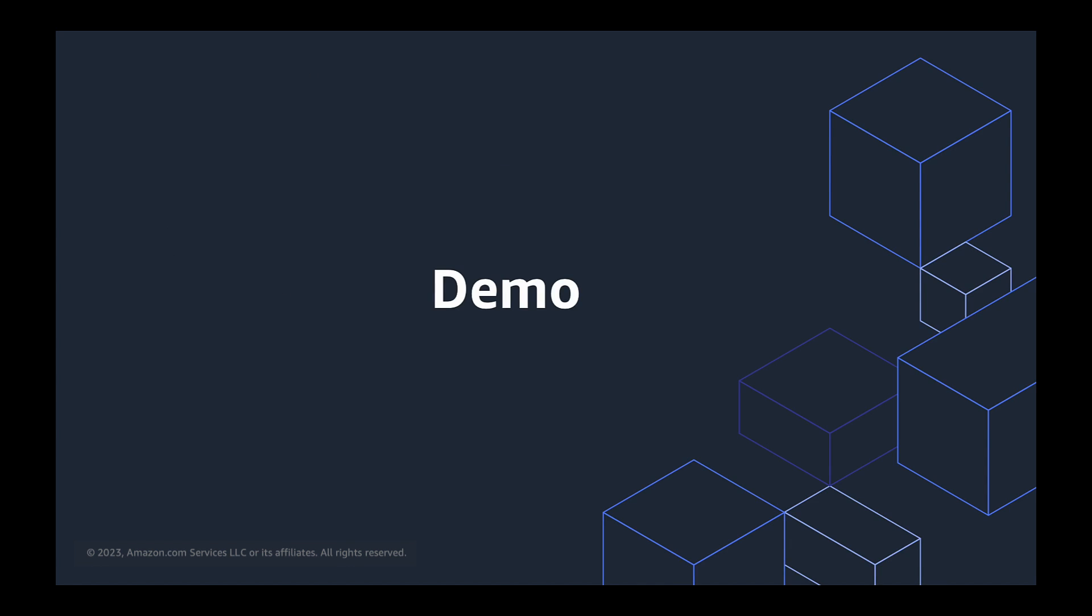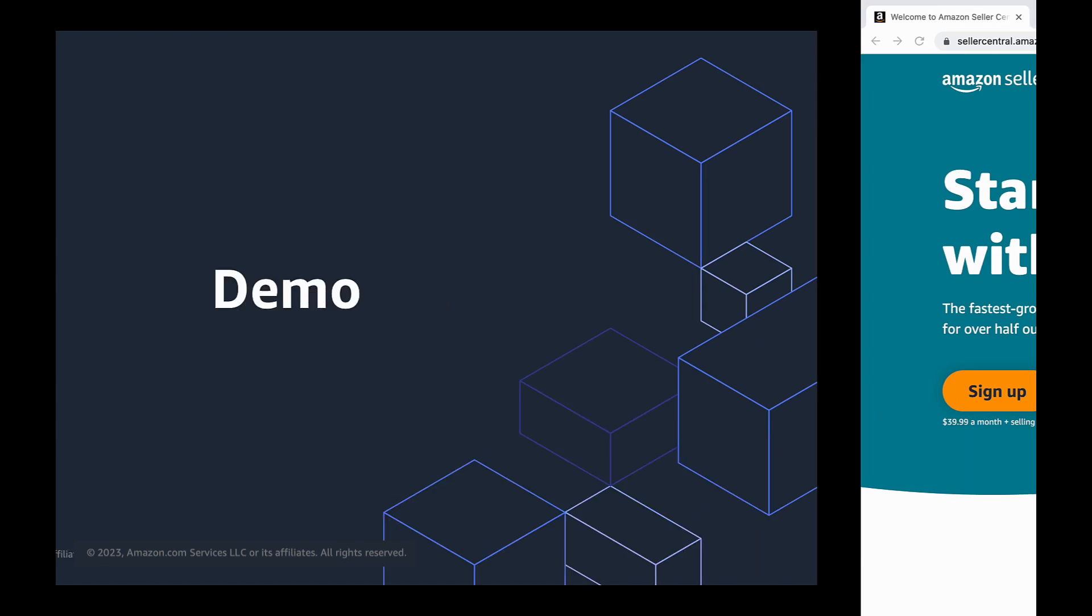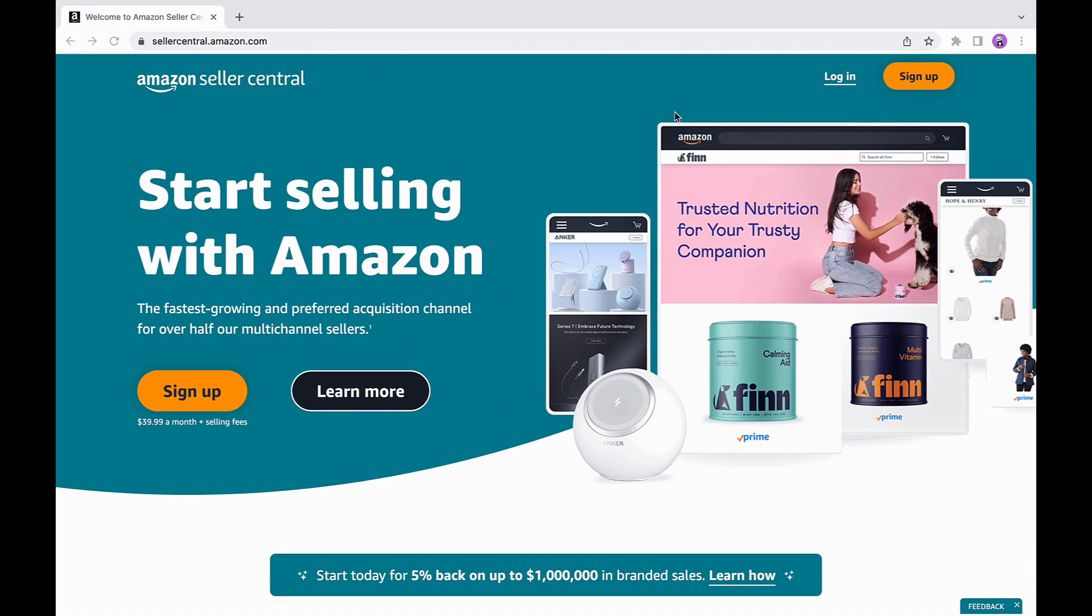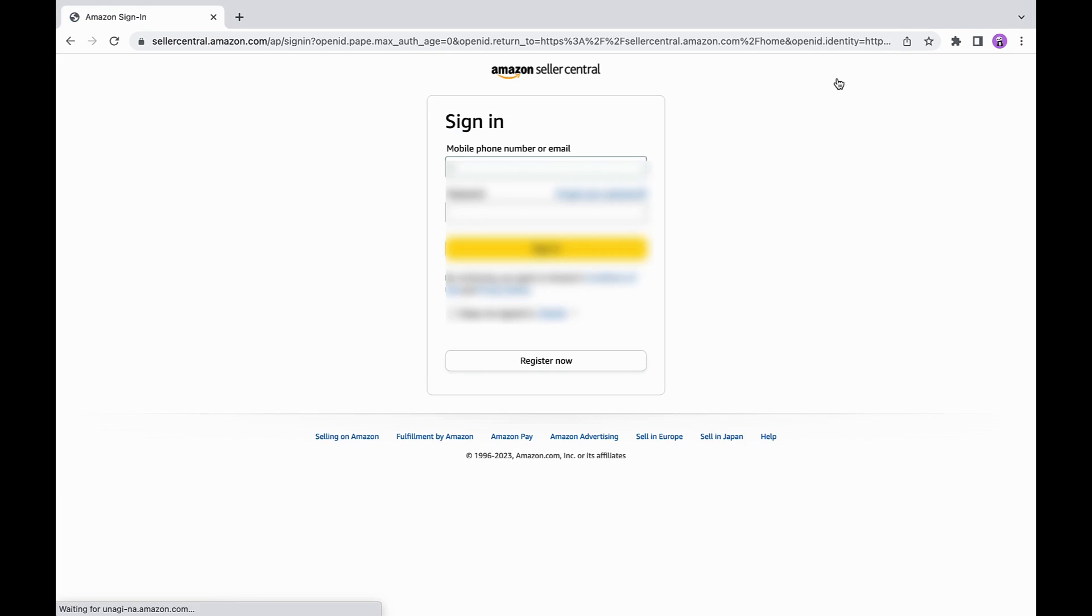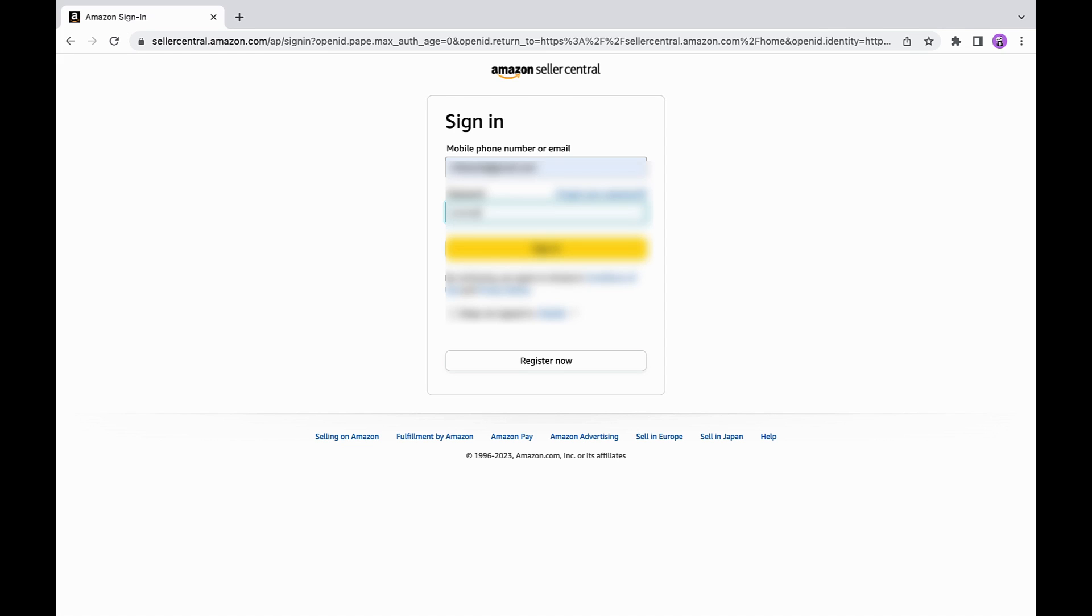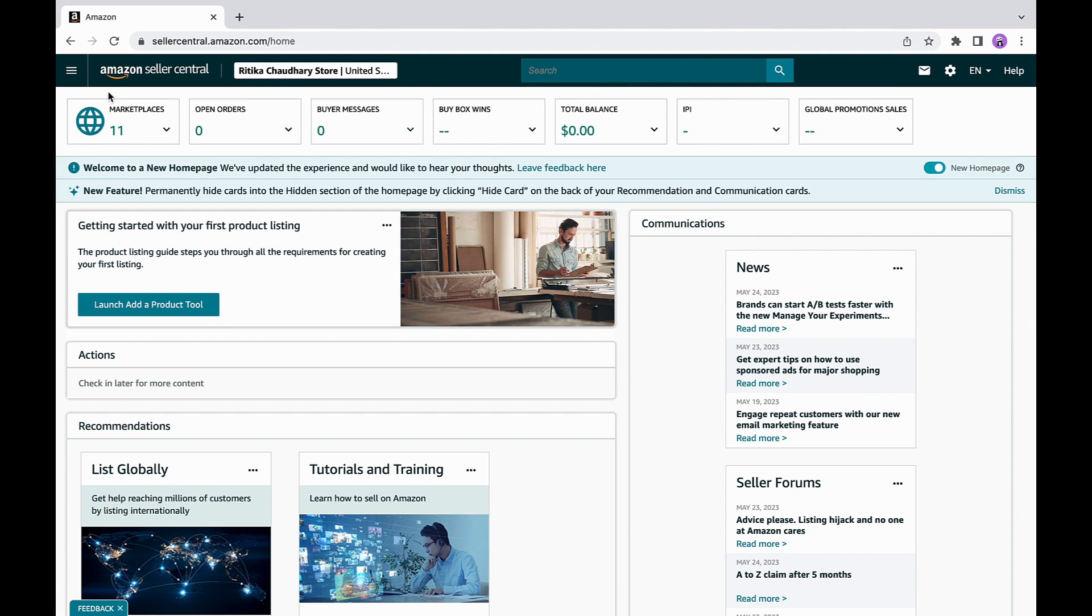Okay, let's dive in. You can start by going to Seller Central URL, click on sign up to create a new account or log in to use your existing account. Note that you need a professional selling account to register as a Selling Partner API developer.